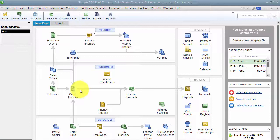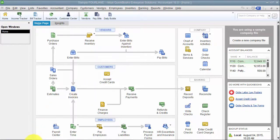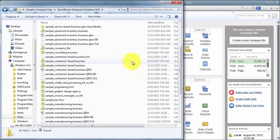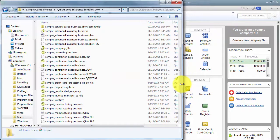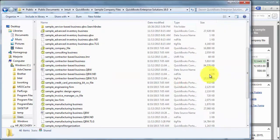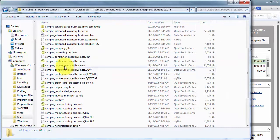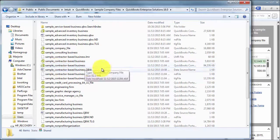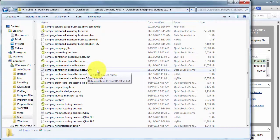A couple reasons why you want to do that. First of all, when you look at any QuickBooks file, if you go in and you look at your QuickBooks file, you see you have your QBW file, here's your actual company file, and then you have your data source name.